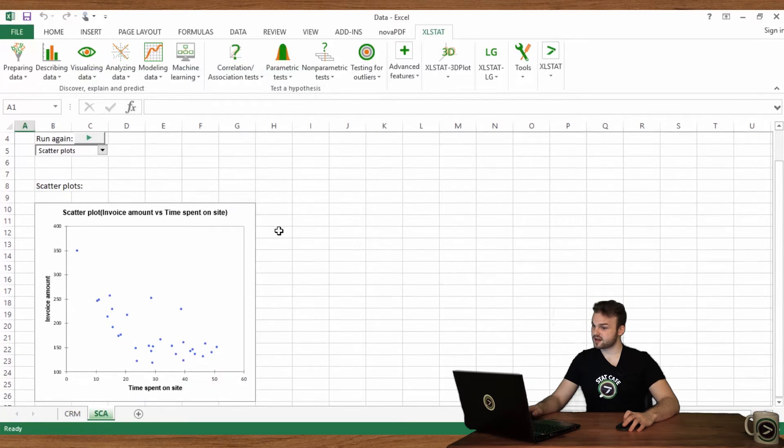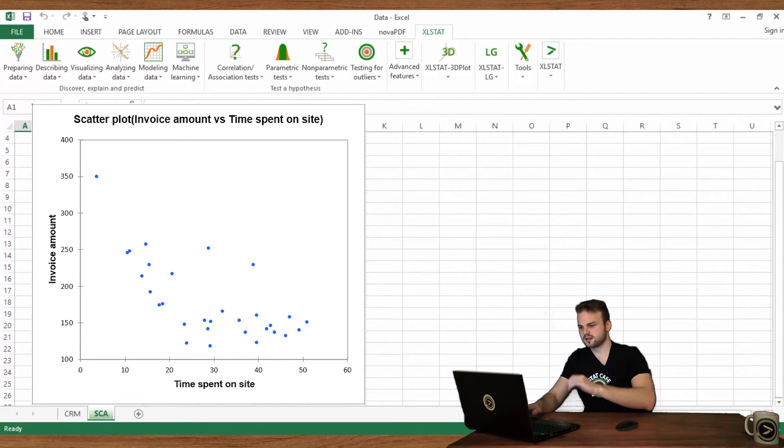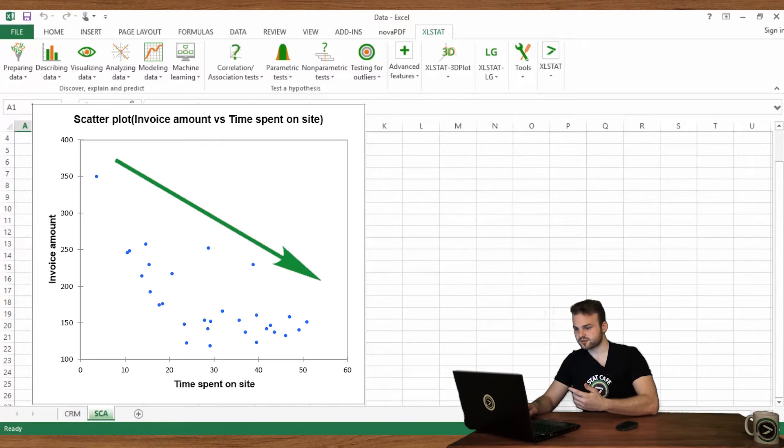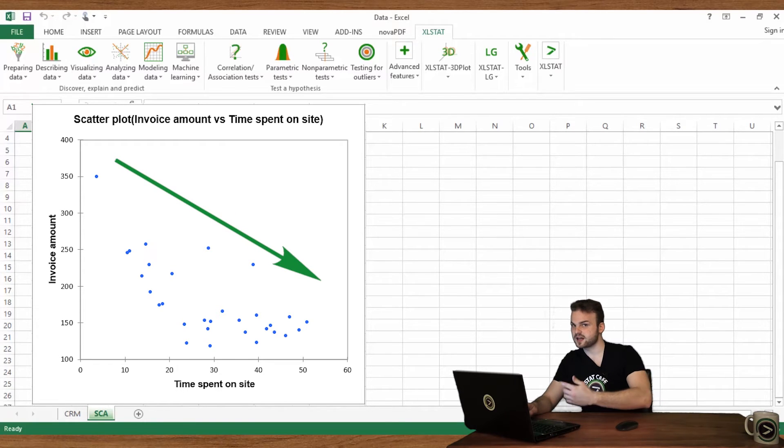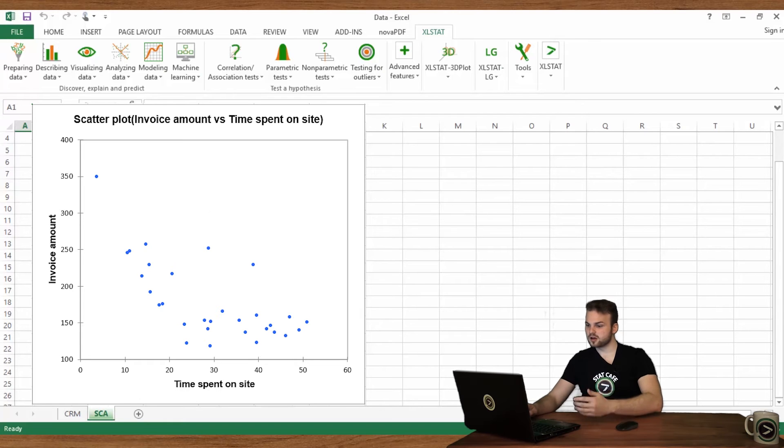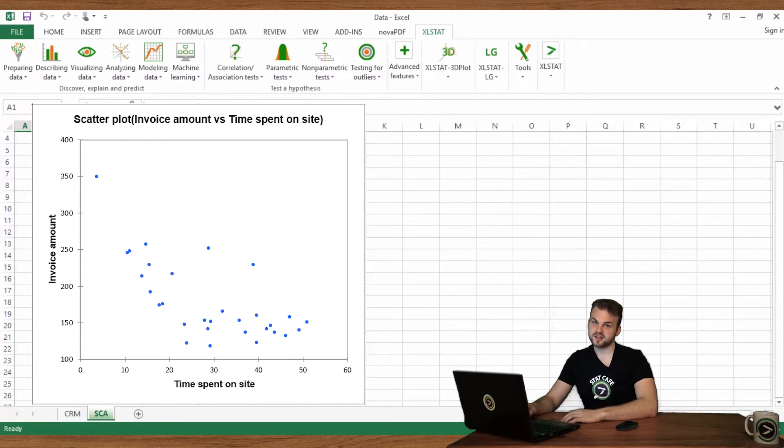Here we have our scatter plot. At first sight, invoice amount seems to decrease when time spent on the site increases. In other words, the longer the customers navigate on the website, the less money they spend. It would be interesting to integrate the geographic origin information into the chart.